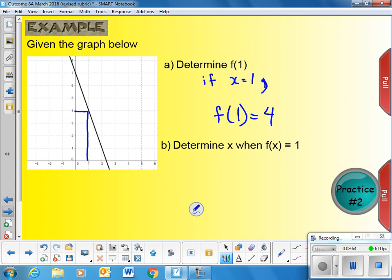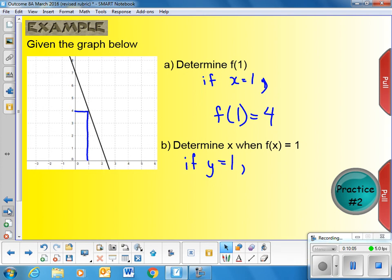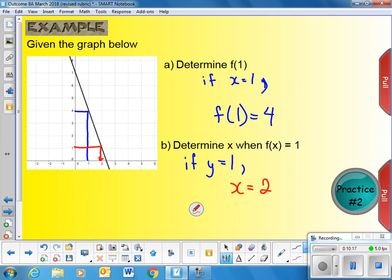The next question asks us to determine x when the value of our function is 1, meaning y equals 1. We go up on the y-axis to 1, read across until we hit the graph, and then down to find our x value. We can see that x is equal to positive 2.